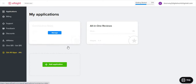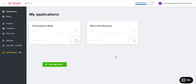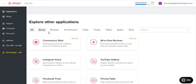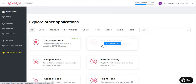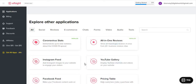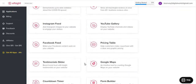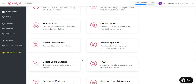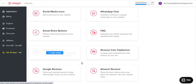I'm in the dashboard of Elfsight. I've already saved two widgets — one is the Coronavirus Stats and another is All-in-One Reviews. Let me go down first and show you what the widgets are. You can see different categories: social, reviews, e-commerce, chat, forms, video, audio, and tools. Coronavirus stats, all-in-one reviews, Instagram feed, YouTube gallery — you can place all of these on your website. Further down there's Facebook feed, pricing table, testimonial slider, countdown timer, Google Maps, Twitter, social media icons, WhatsApp chat, FAQs, TripAdvisor, hotels, and Google reviews.